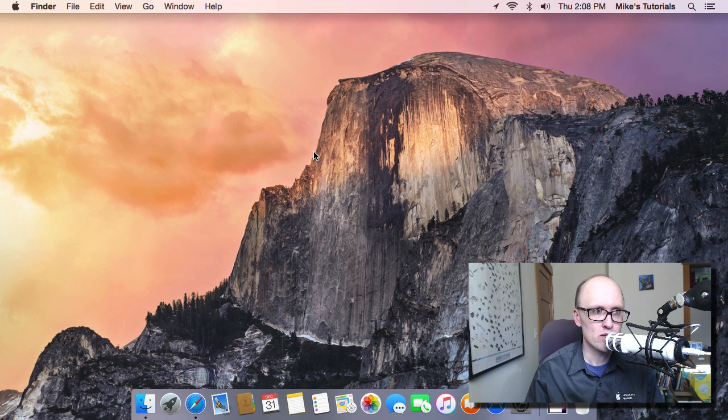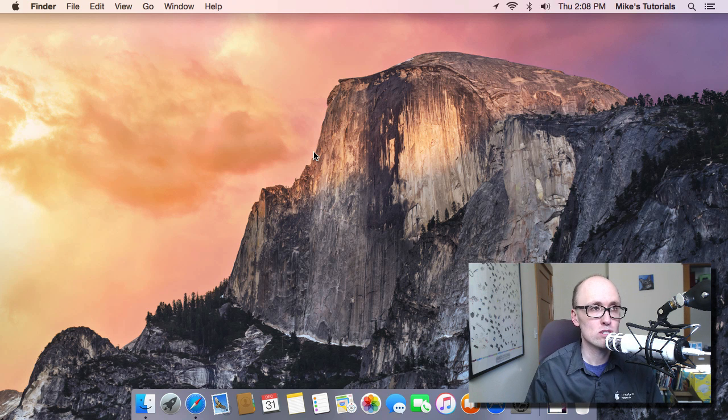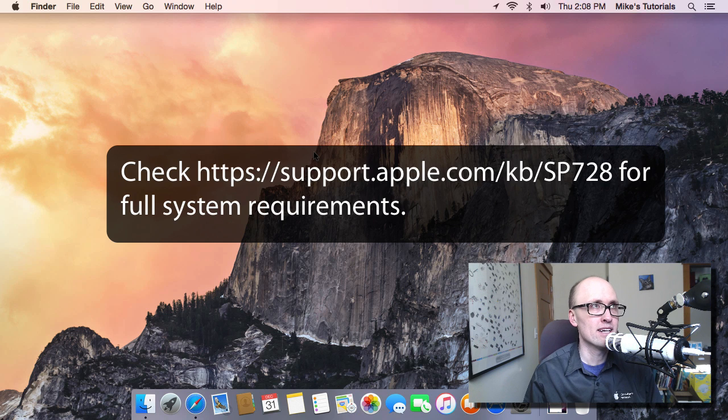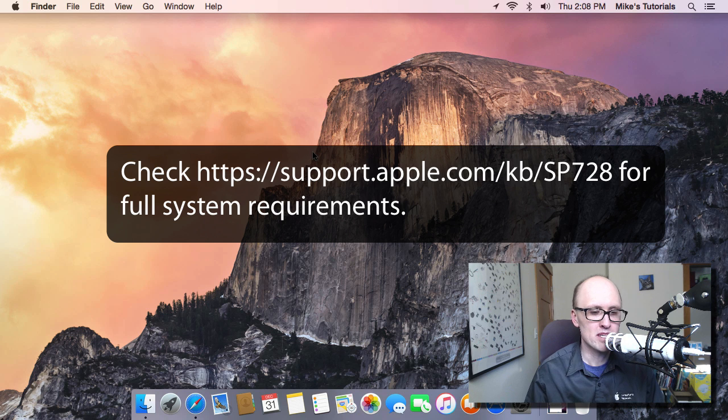This video is going to show you how to upgrade to El Capitan. If you're running a Mac with Snow Leopard, Mac OS 10.6 or later, and is at least a 2007 iMac or later, you can upgrade to El Capitan.